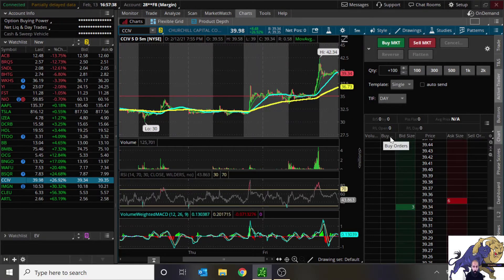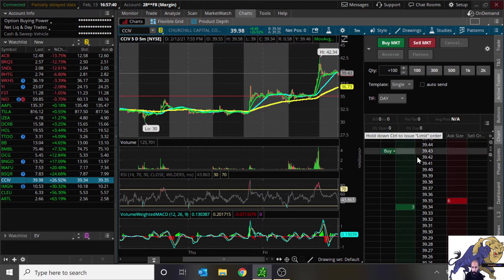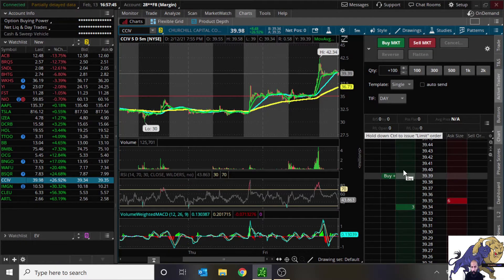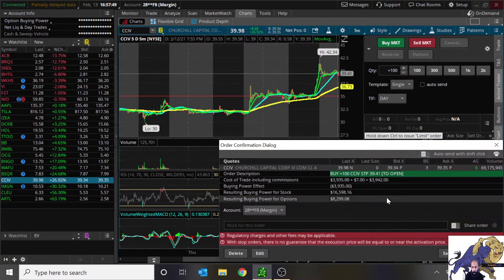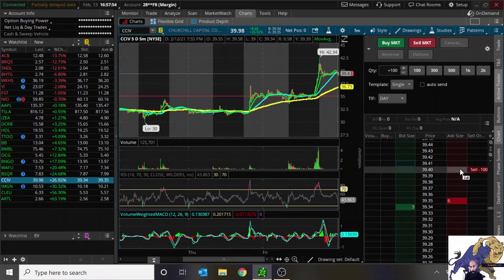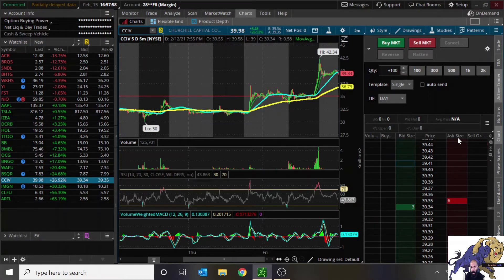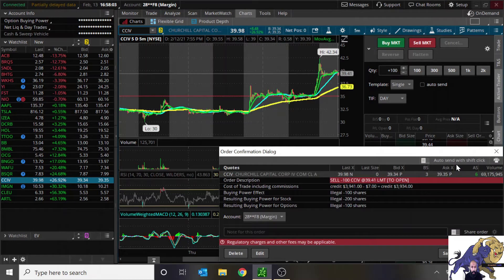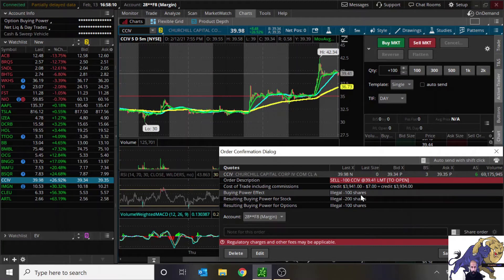The way you can figure out if a stock is shortable on your own is simply by placing an order. In the active trader tab, if you want to short the stock, go to the sell option or the ask side, click on it, and it'll tell you right away if it's available or not. This one comes up as illegal, meaning you cannot short this company — TD just does not have enough shares to loan out for this stock.